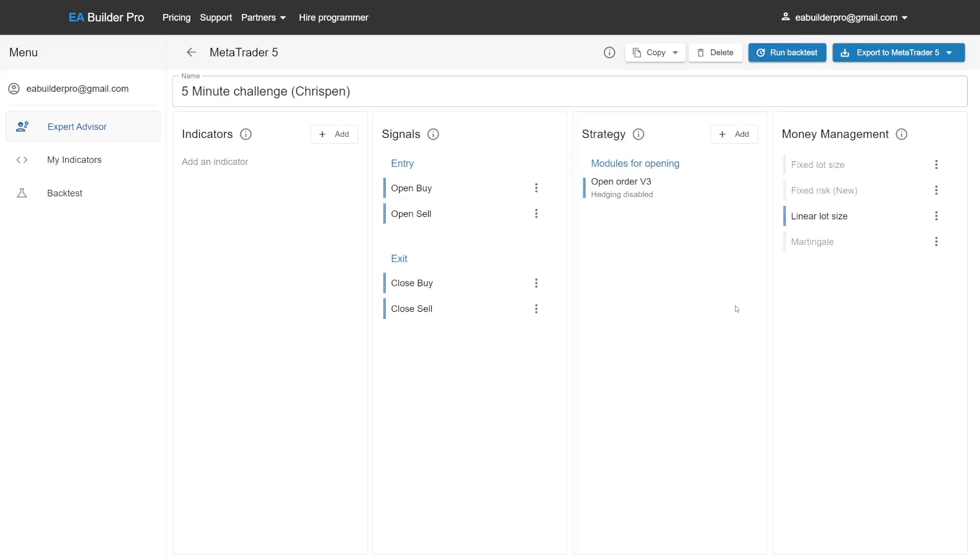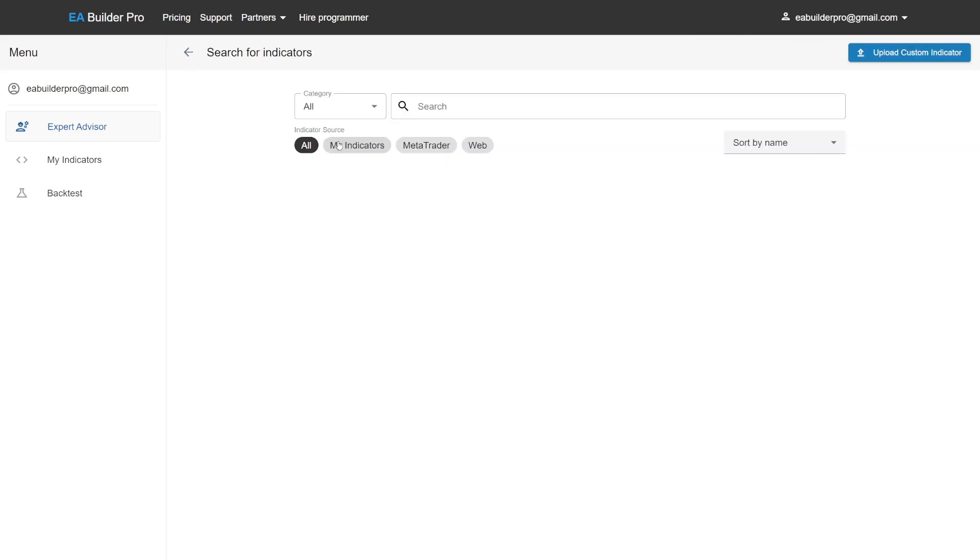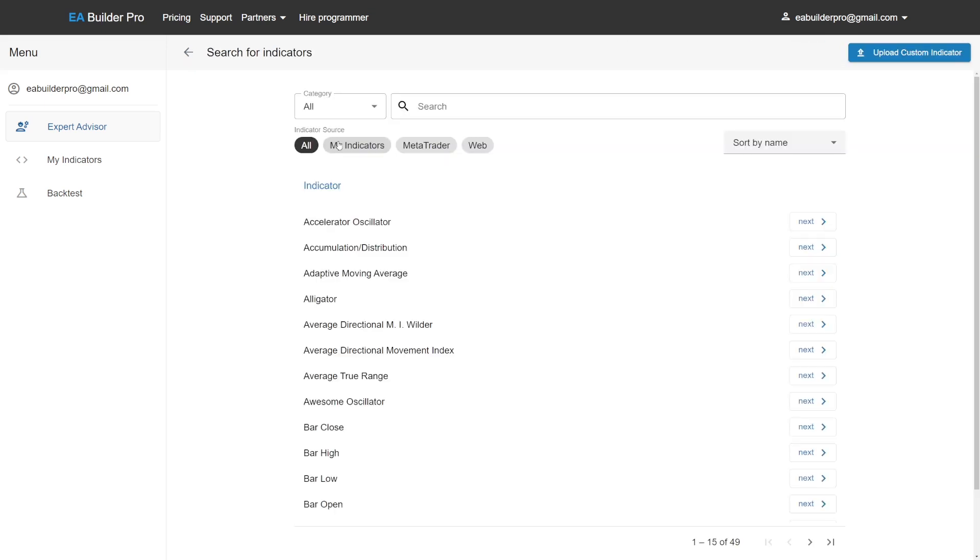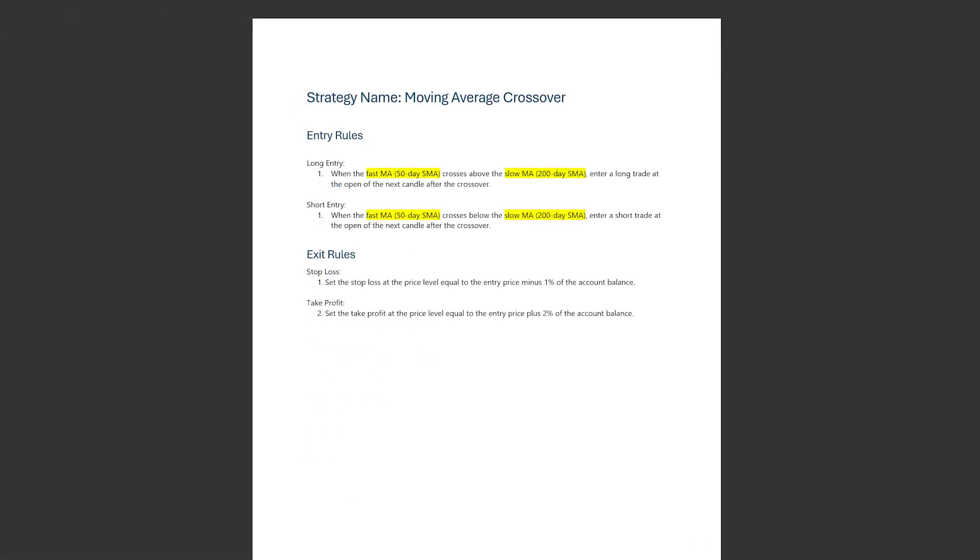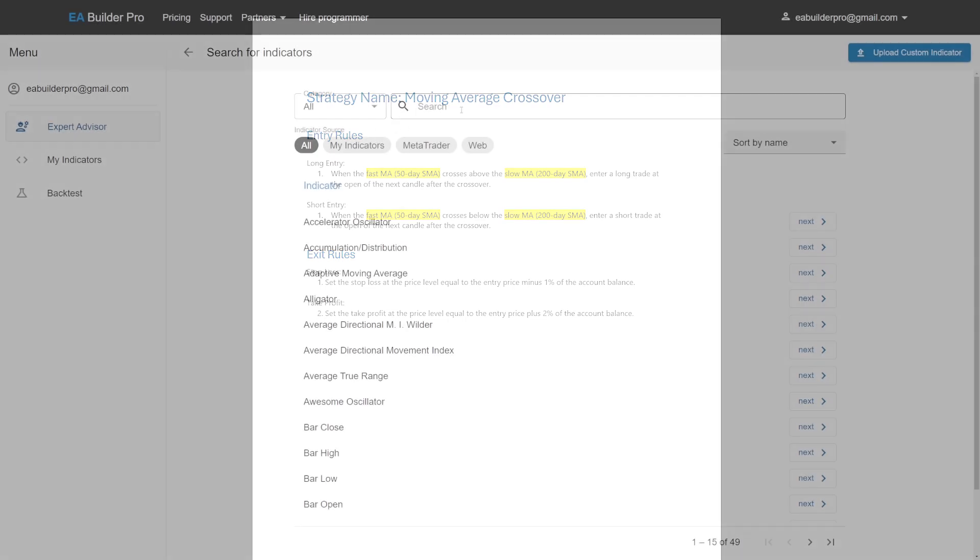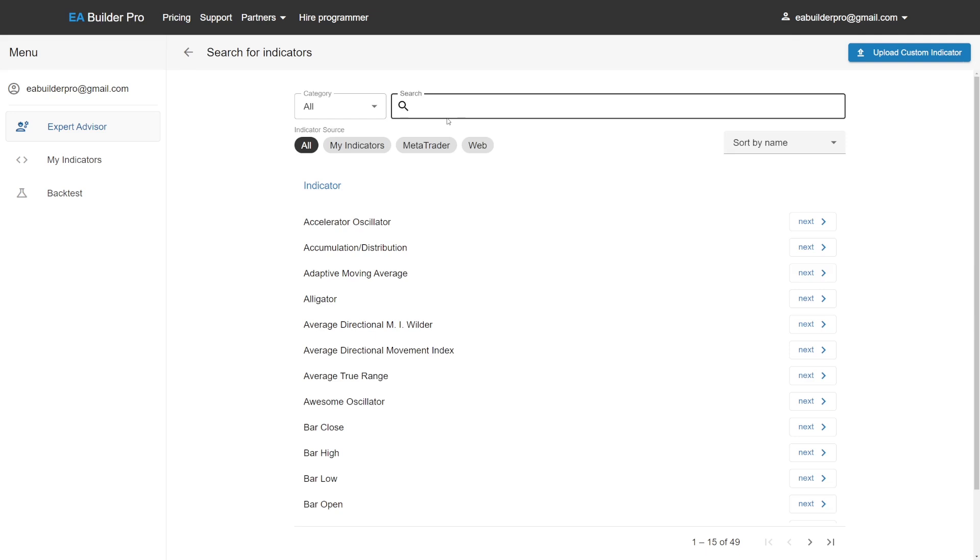The first thing we're going to do is add all the indicators we need. We can add more later, but we like to focus on one thing at a time. Our Expert Advisor uses two different moving average indicators: a fast moving average using 50 daily candles and a slow moving average using 200 daily candles.